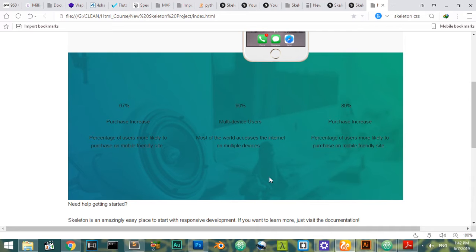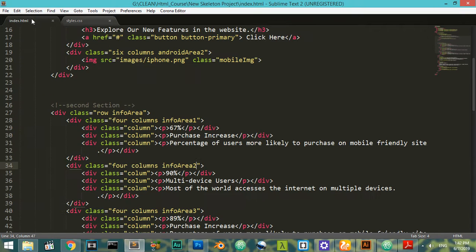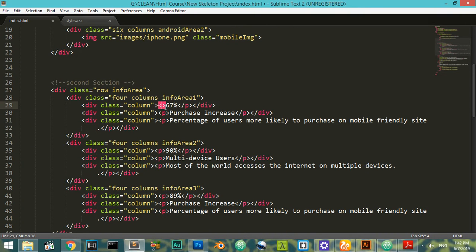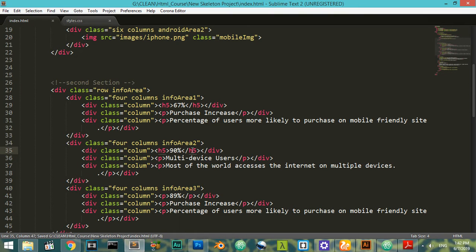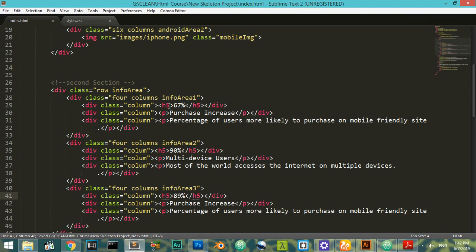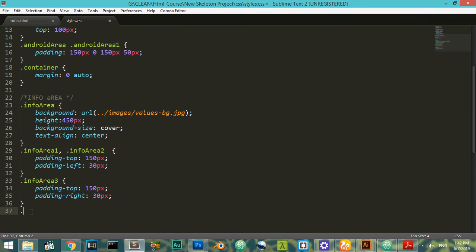So it's perfectly like we want. I will say that it will be h5 in the markup — so it will be h5, h5, and h5. After that I will say in the info-area, h5 will have a color and it has font-size around 25.